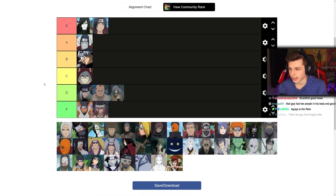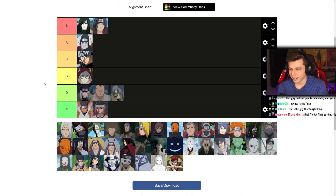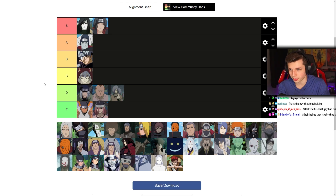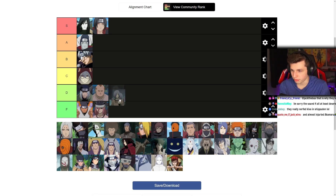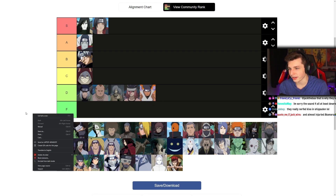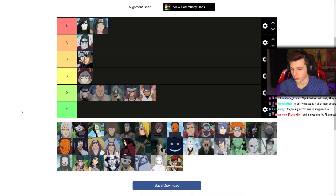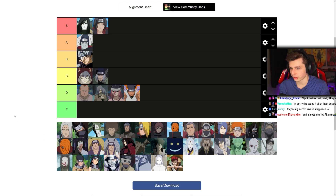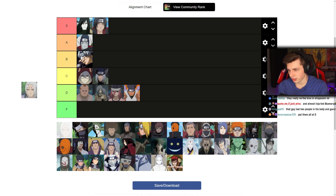They're memorable but they were just kind of filler villains, even though they were the Sound Four under Kimimaro. They're not even F-tier though — they're not bad, just not as memorable. Okay, I'm gonna move them up one and adjust a little bit.